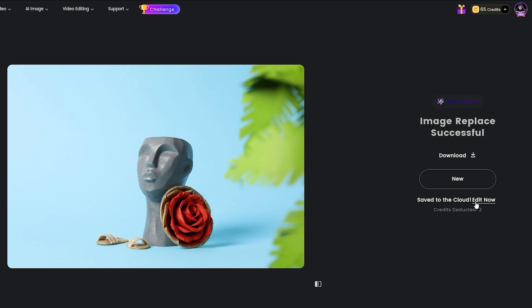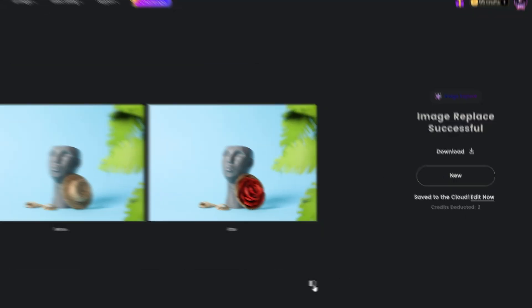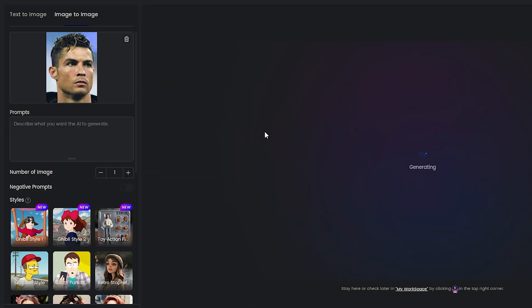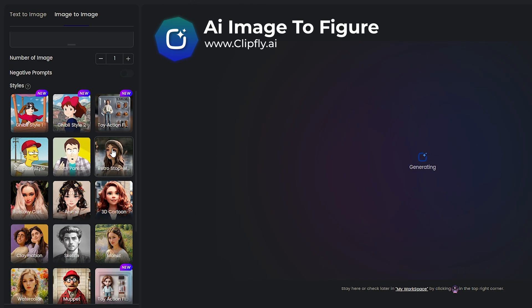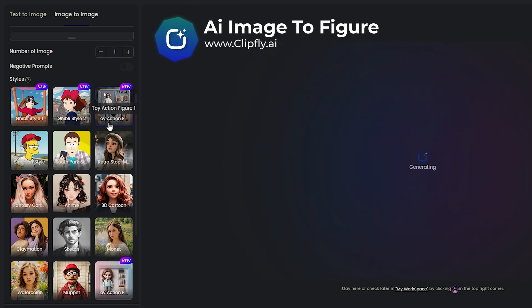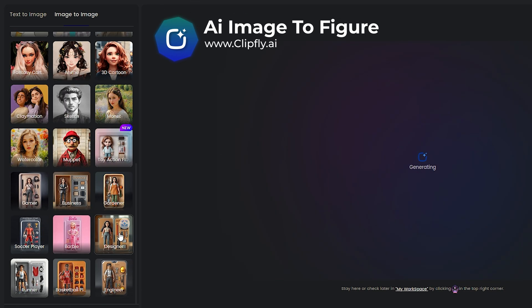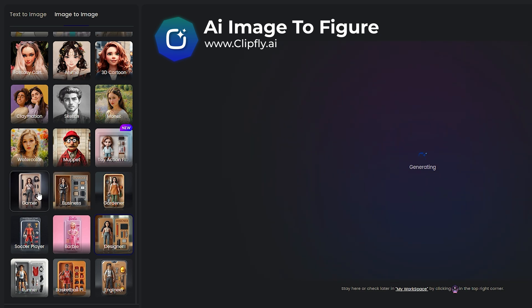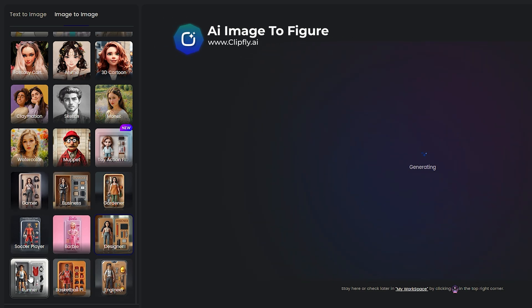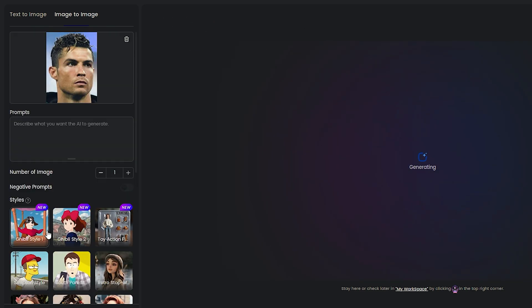Next, we'll dive into the figures feature. All right, so as you can see, I've uploaded a face pic. Now we're going to make some cool figures. You can totally use the templates in the style section. It's awesome for making unique gifts, especially for birthdays.